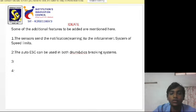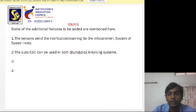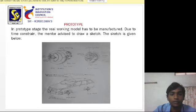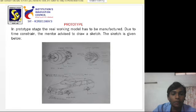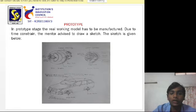The Auto ESC can be used in both drum and disc brake systems. In the prototype stage, the real working model has to be manufactured during the time constraint. The mentor advised to draw a sketch.